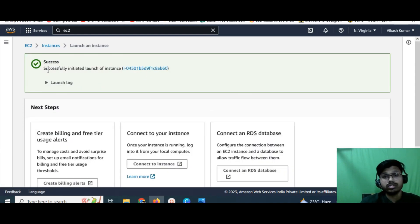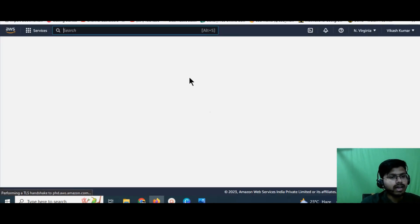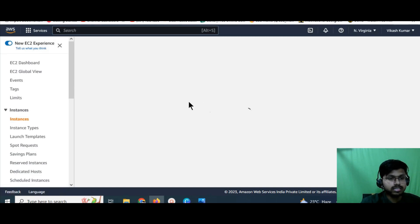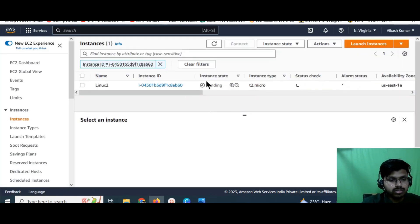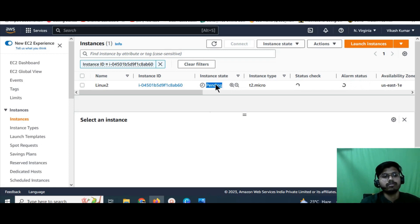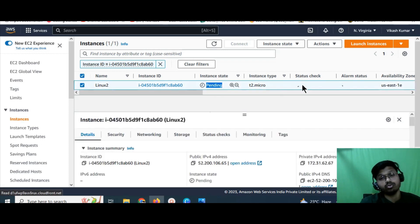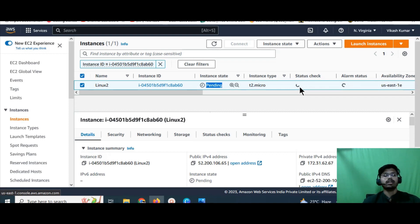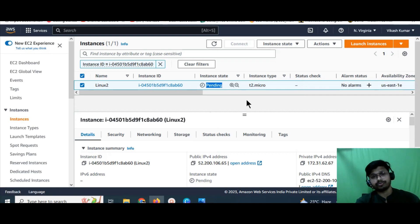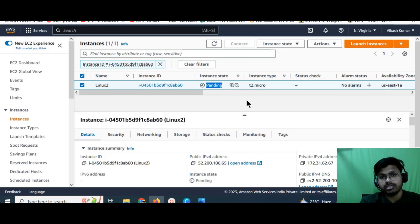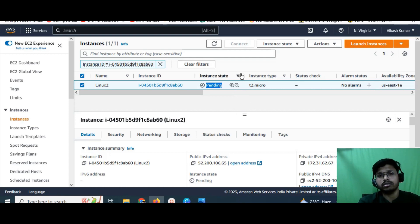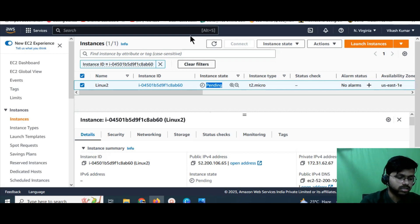Once you click launch, you'll get an instance ID. Click on it and it will redirect you to the next window where you can see the instance status. Right now the instance state is 'pending' — it will move to 'running', and the status check will show 2/2 once it's ready. Meanwhile, if you have a Windows system, you'll need a third-party software to connect. There are multiple options available.